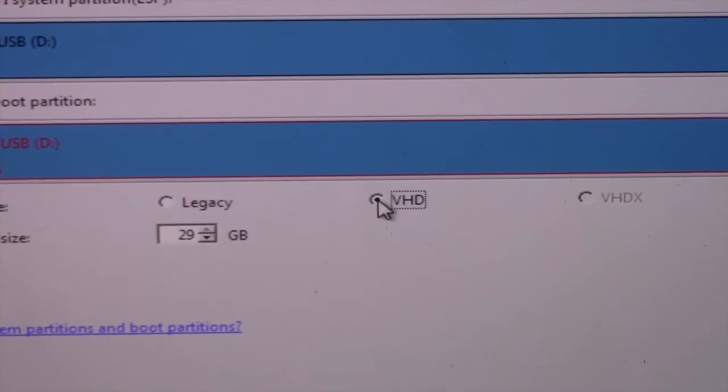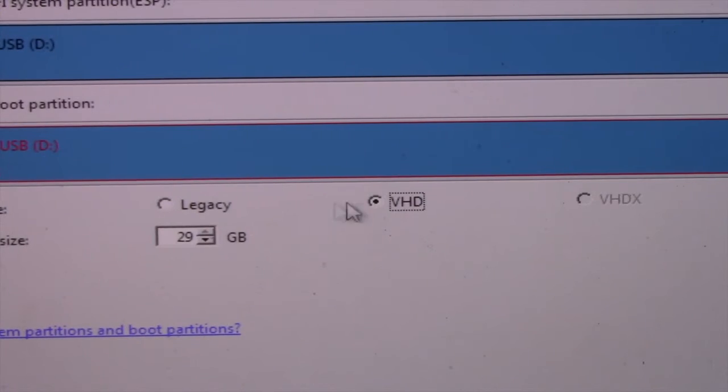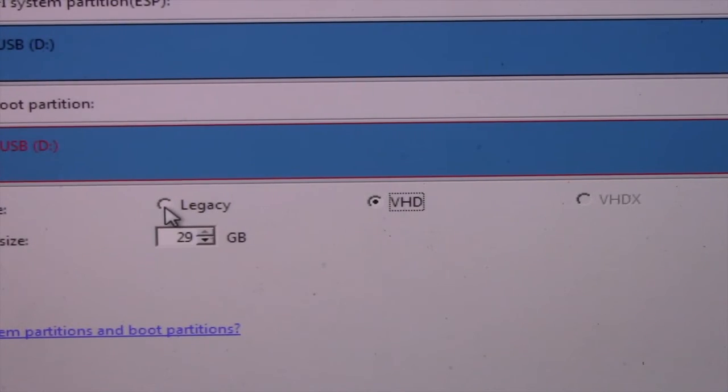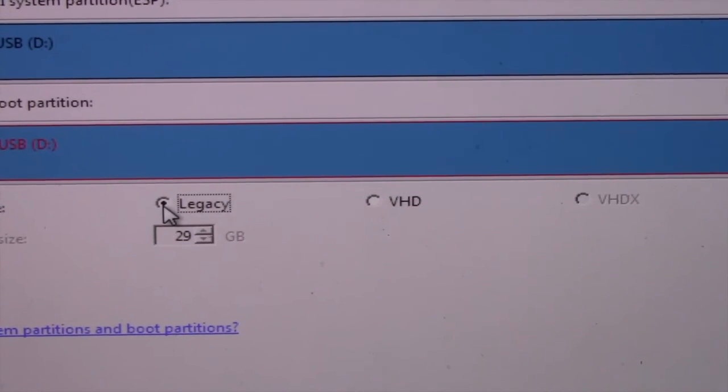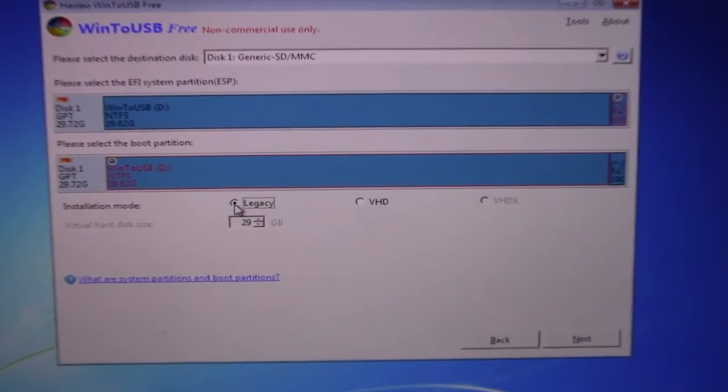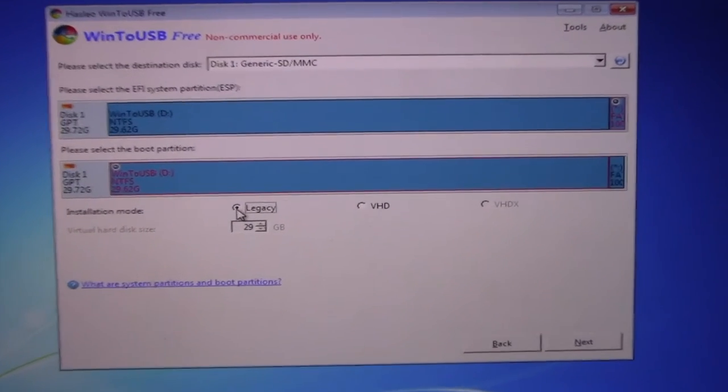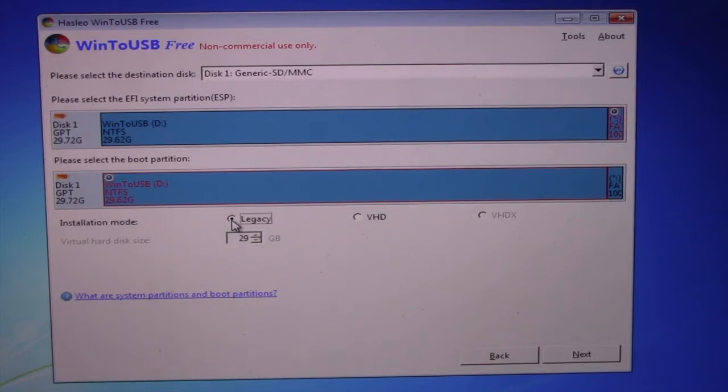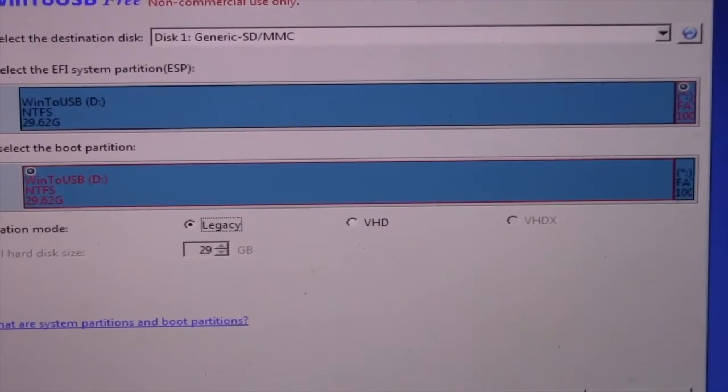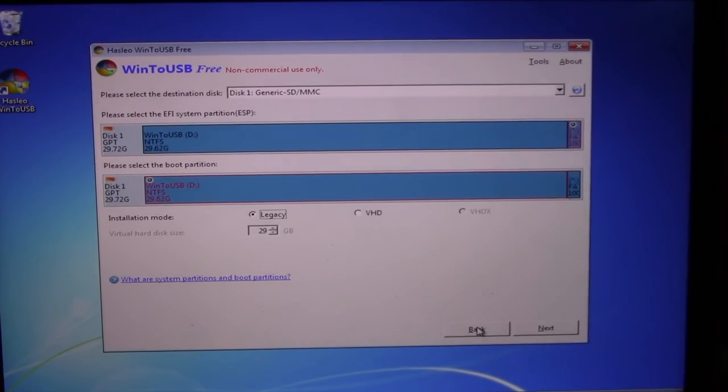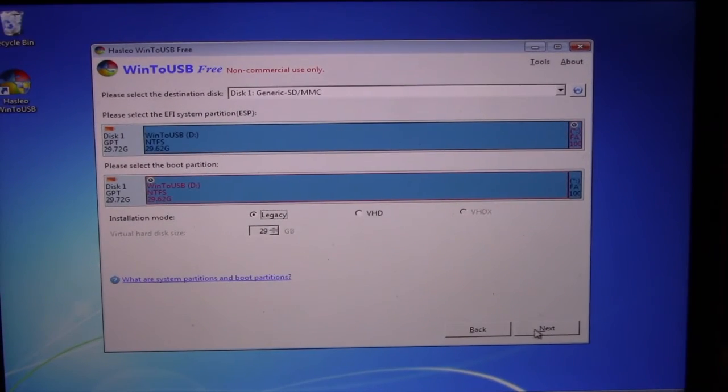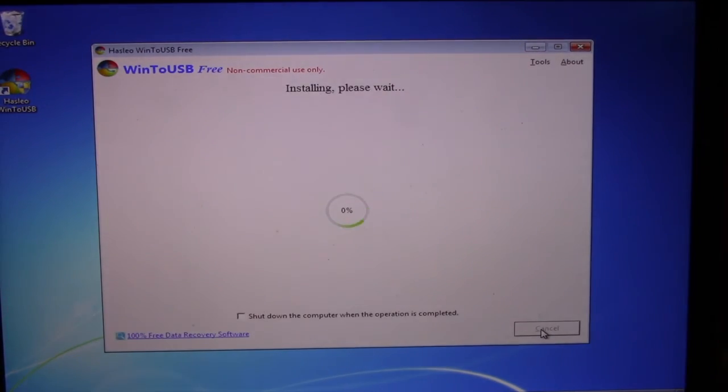When you get the next window, make sure you select legacy. Anything else will not work. Leave anything else as it is and click on next. It will take several minutes to complete, so if you want, tick on shut down the computer when the operation is completed.